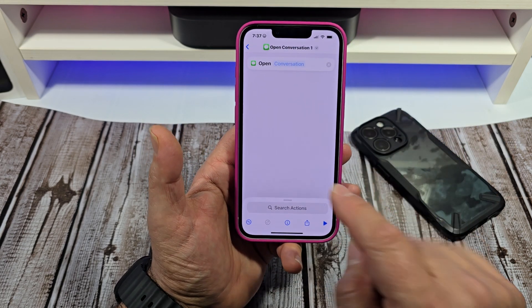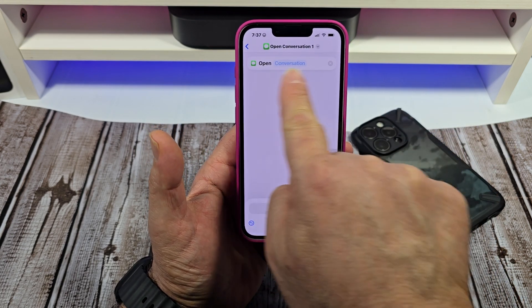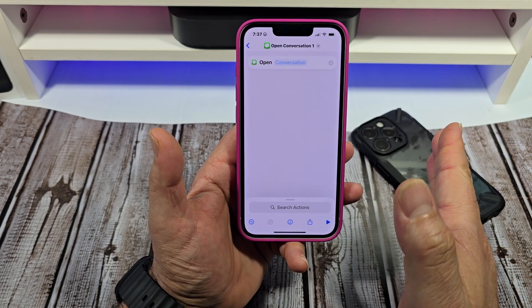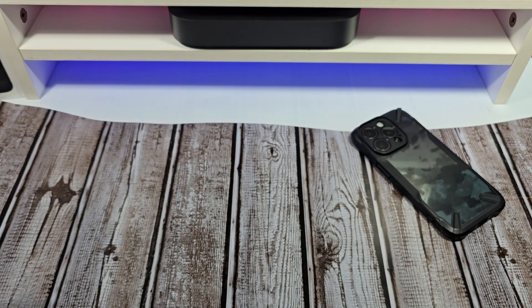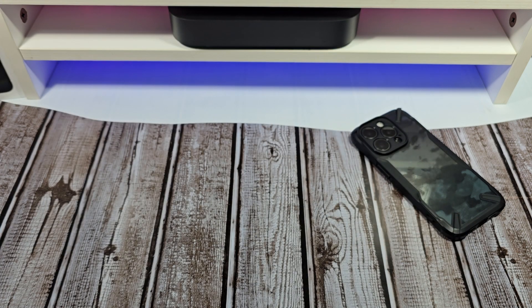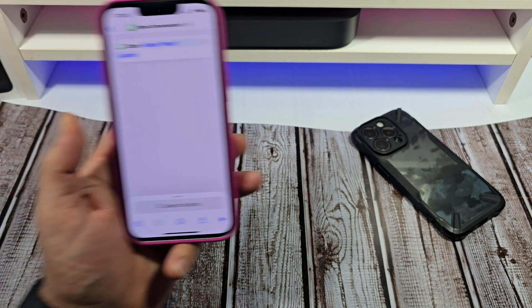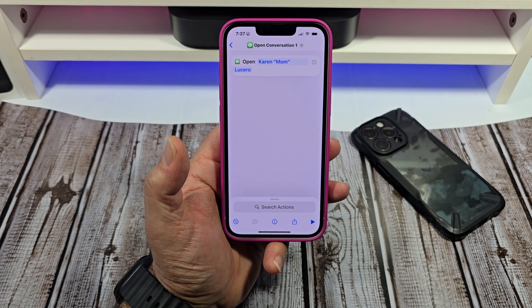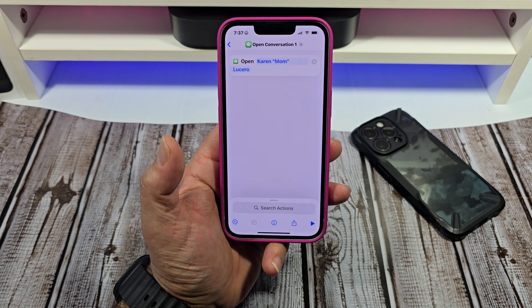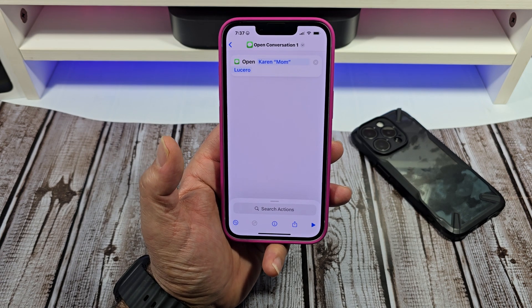Then what you're going to do — you see how it says 'Conversation'? You want to tap right here and you want to add somebody from your contact list. That's just what I did right there.